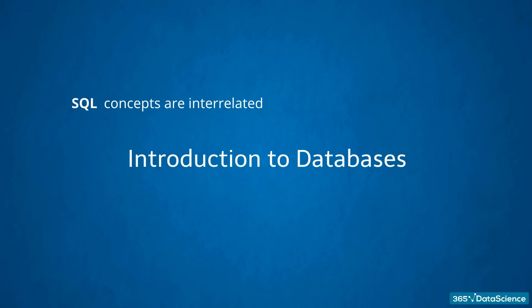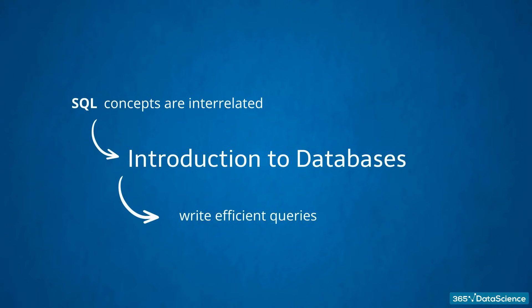Despite that, we must start from somewhere, right? My working experience tells me you will be much faster in learning and writing efficient queries if you go through a brief introduction to databases. It is the best thing to begin with, so here's what I would like to share with you.